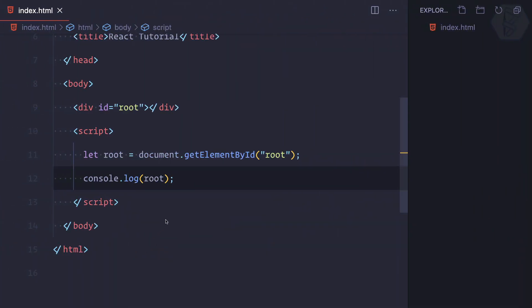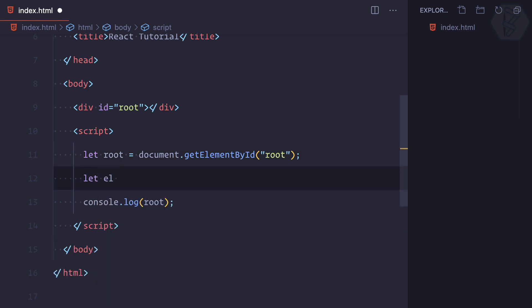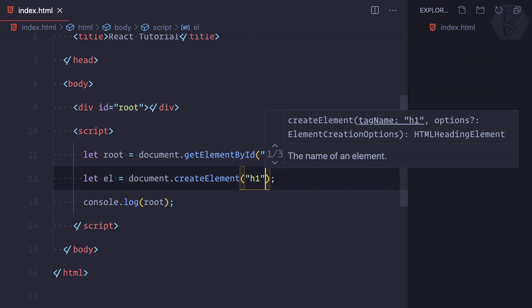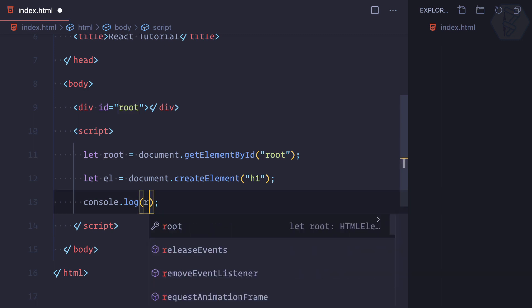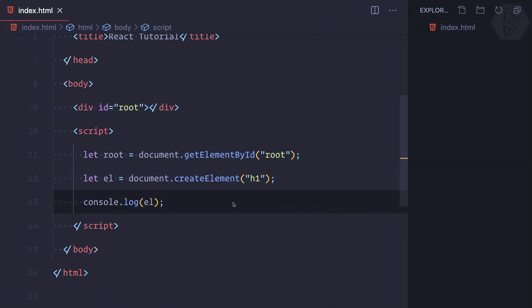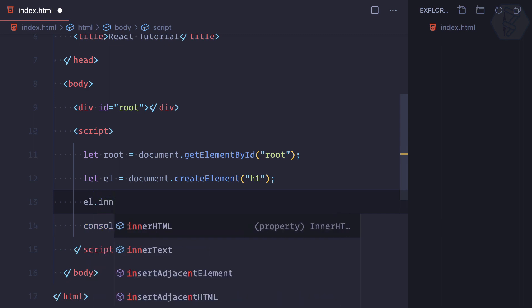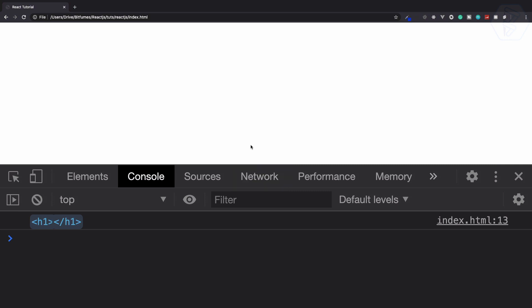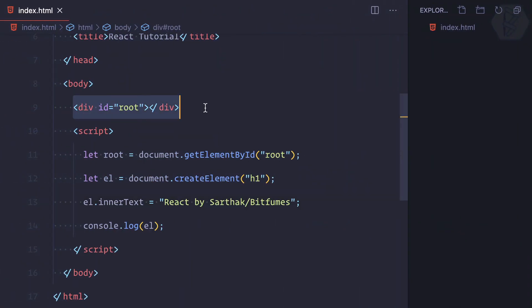Next, what I'm going to do is create a new element. I'll call it 'el' and say document.createElement, and this element is a simple h1 tag. Let's log el and see what it is — if I refresh, you can see it's just a plain h1 tag with no content in it. Let's fill something inside it. To fill it we just need to say el.innerText = 'React by Sarthak or bitfumes'. Let's save this file, go to the browser, refresh, and this time we have that text inside the h1 tag.